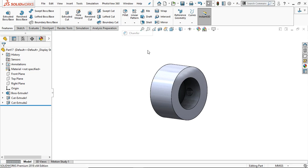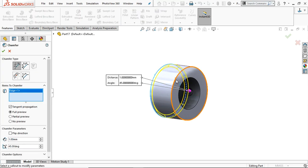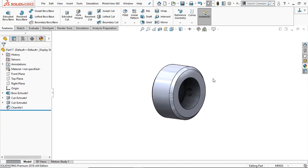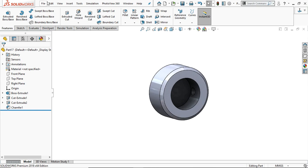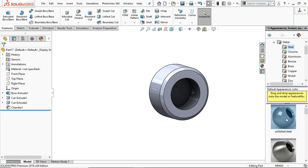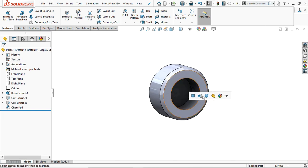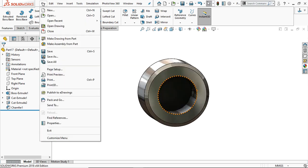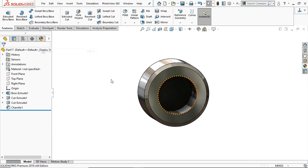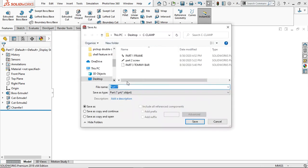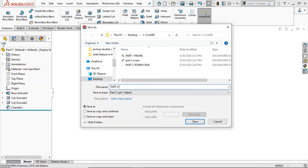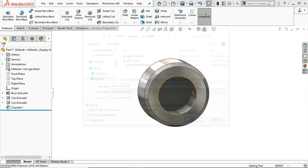Take a Chamfer and provide a 1 mm chamfer at 45 degrees. Go to Material and provide any material you want. Save it — this time Part 4: Collar.